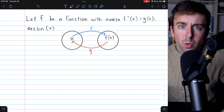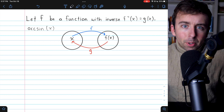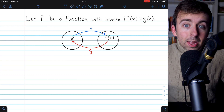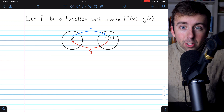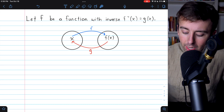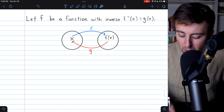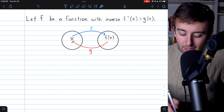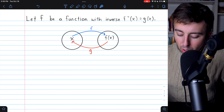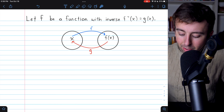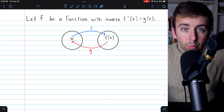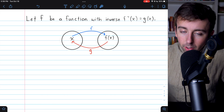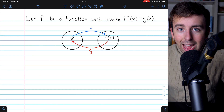I'll show you why it's true, and then we'll use it for a simple example. To show you where this derivative rule comes from, it's crucial that you understand what an inverse function is. So here's a quick diagram to help jog your memory. Let's let f be a function with inverse f-inverse of x, which for notational convenience we'll just call g of x.